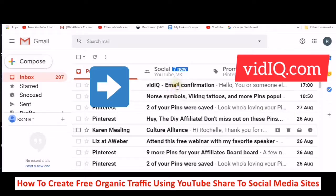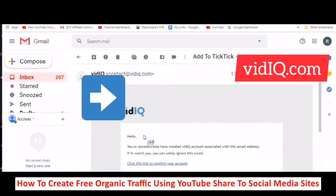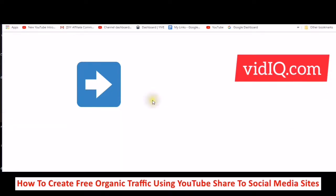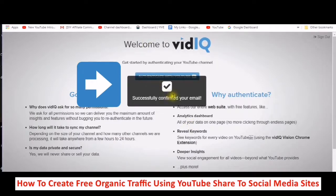Here is the email confirmation — just going to click in there. Click this link to confirm your account. So now it's going to take me to vidIQ. That is how you sign up — it's very easy.